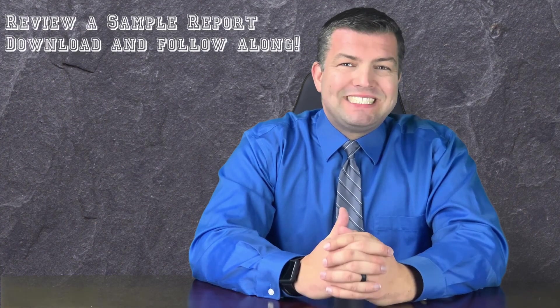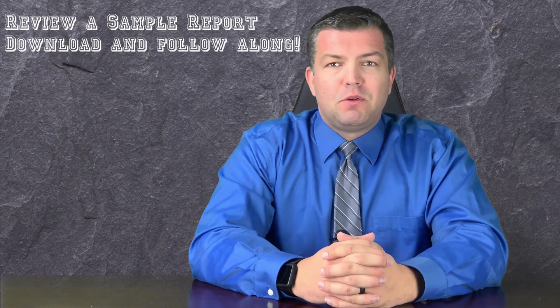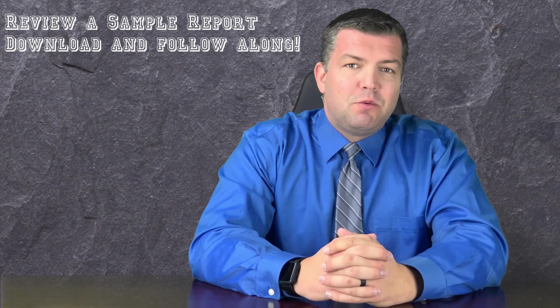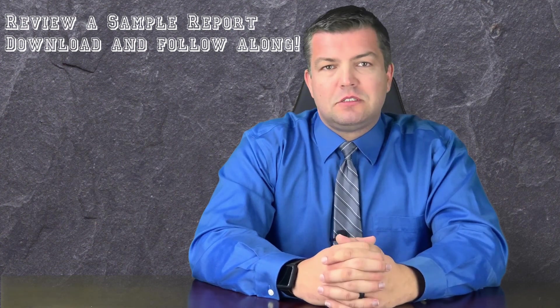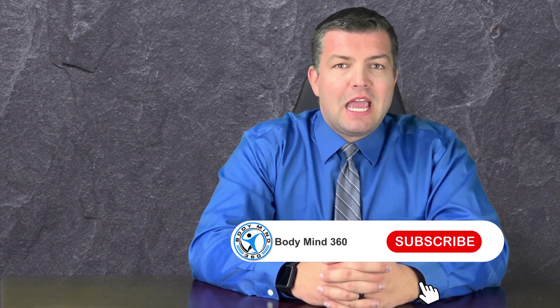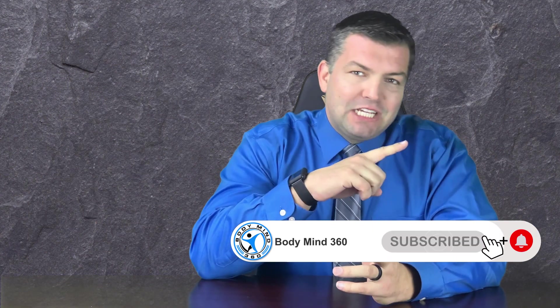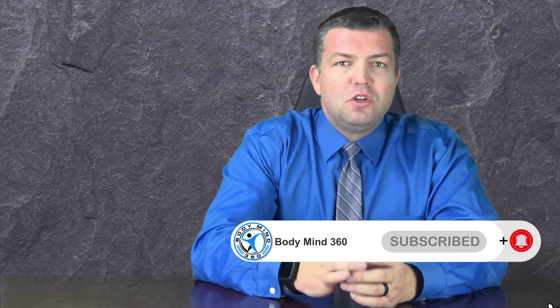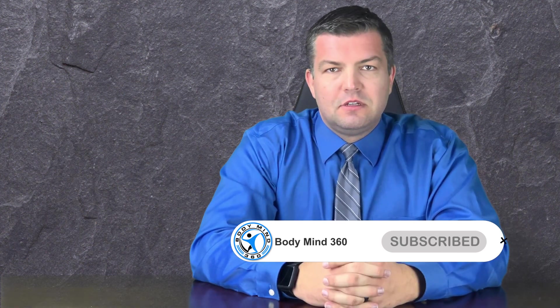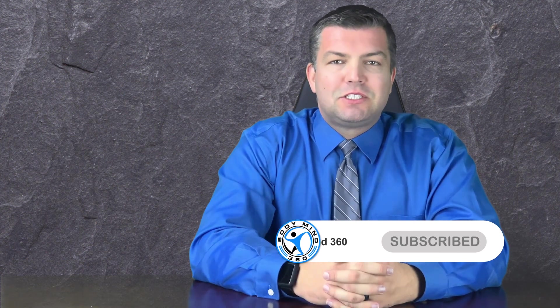I'll also review with you a sample of the report that you will receive with your purchase. If this is your first time watching and you like my content, then make sure to like, subscribe, and hit the notification icon to be alerted of new videos. Now let's get started.